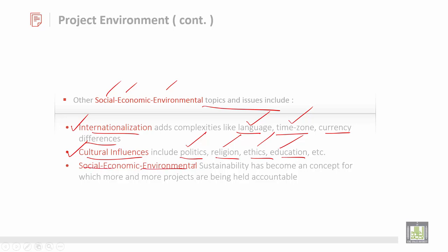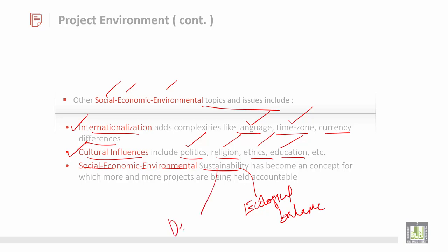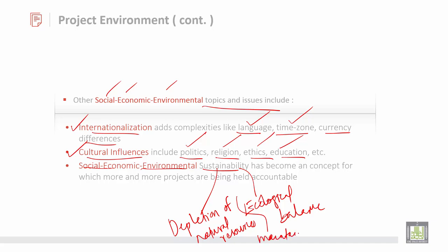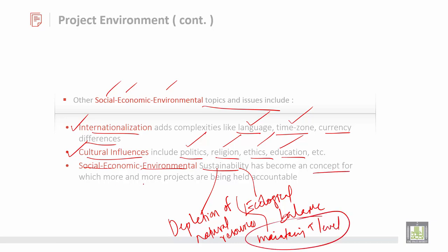Then social and economic environment — it is sustainability. What is sustainability? Sustainability is about the depletion of natural resources, and the ability to keep depletion of natural resources under control in order to have ecological balance. It is the ability to maintain a level — to keep a check on depletion of natural resources. It has become a concept for which more and more projects are being held accountable.